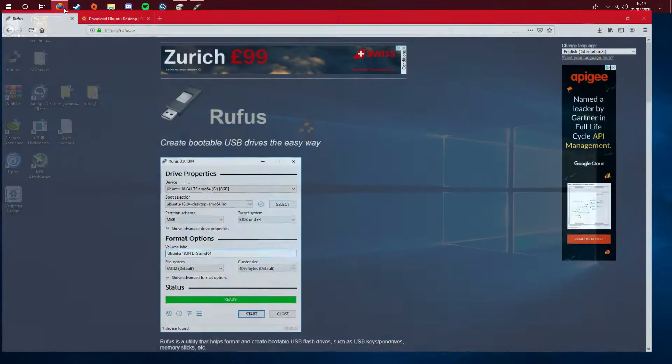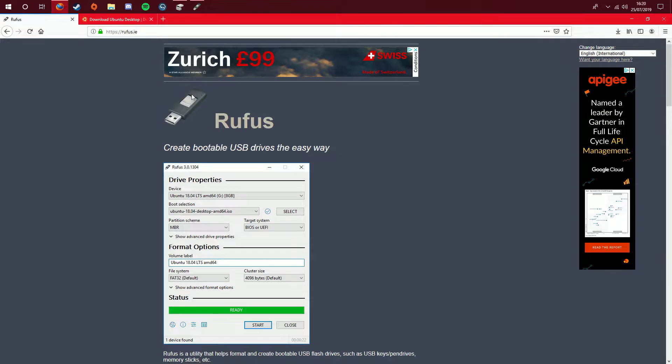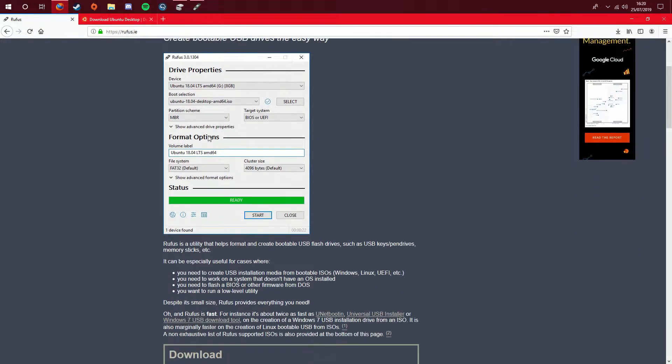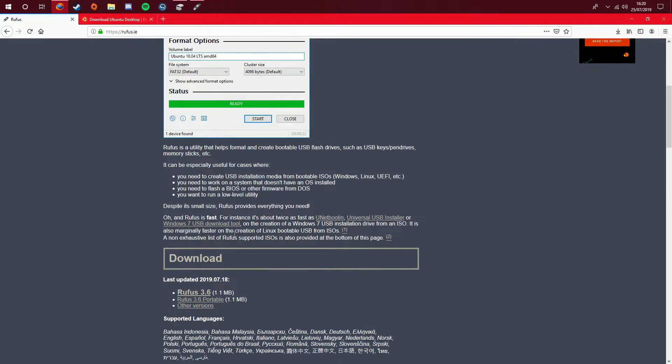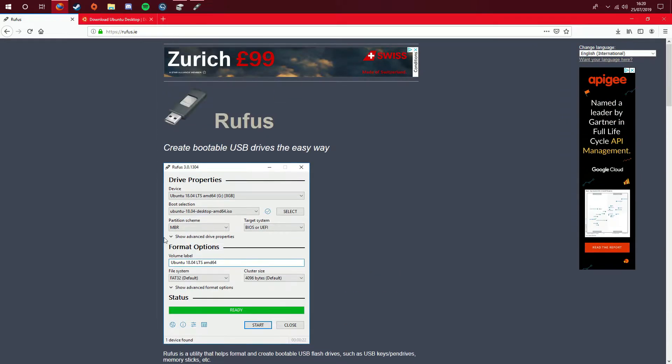Before we get started, if you want to know where to download Rufus, it is literally here. This is the webpage that it will lead you to. The hyperlink's here, so you click on that and it should start to download for you. The link will be in the description.